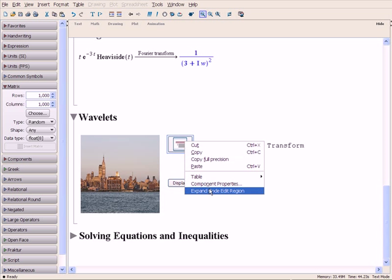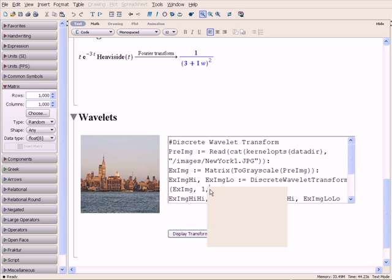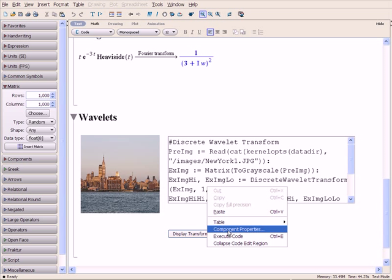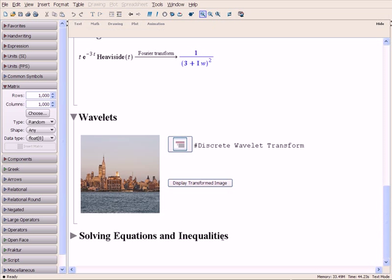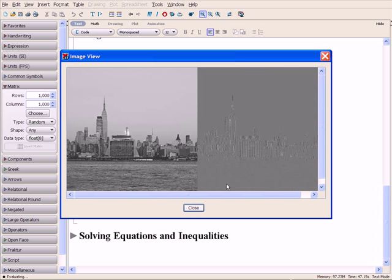Inside this code-edit region, the wavelet transform is applied to the image. We can use Maple's image tools to view the original and transformed image side-by-side.